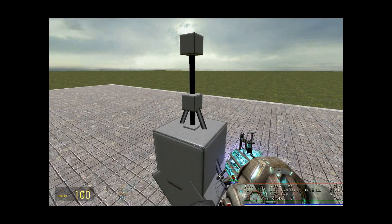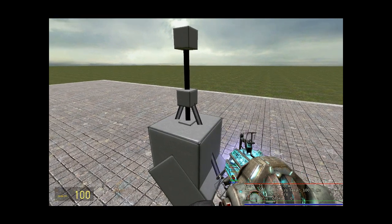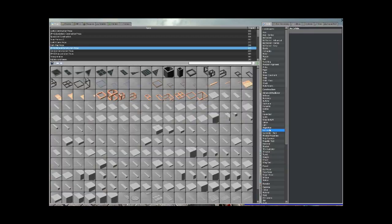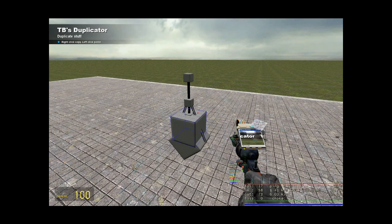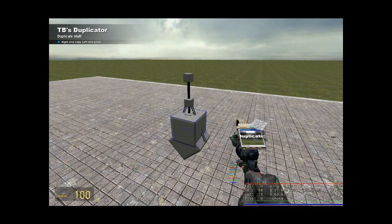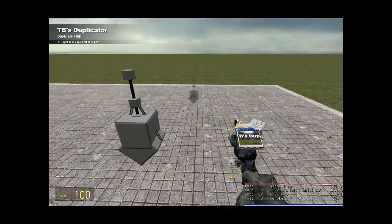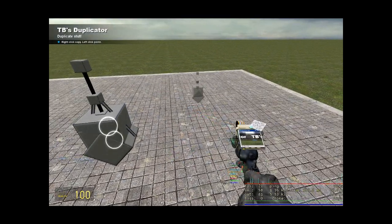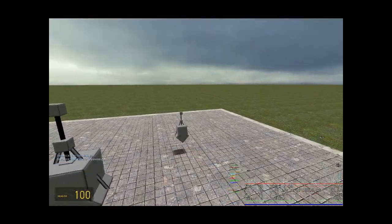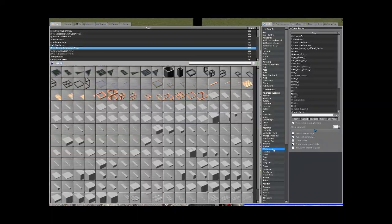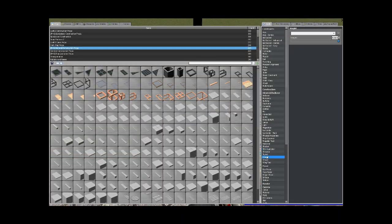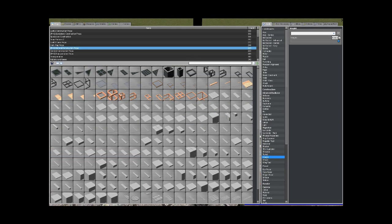So once you finish doing all that, get your TB's duplicator tool out, dupe the engine, spawn the dupe, and you always use the dupe, you don't use the original one.